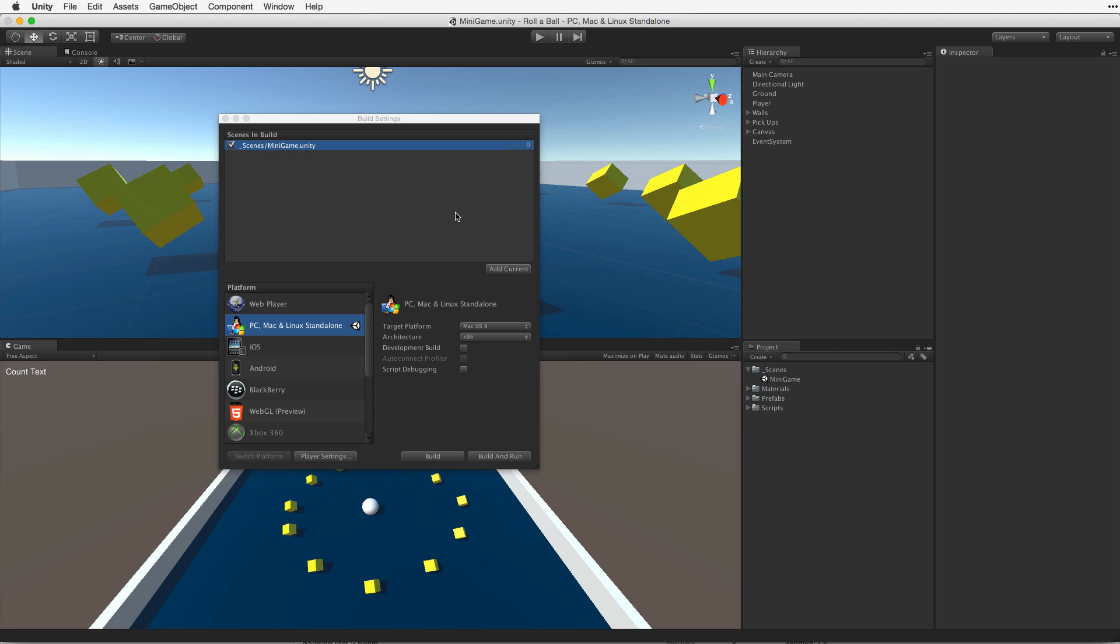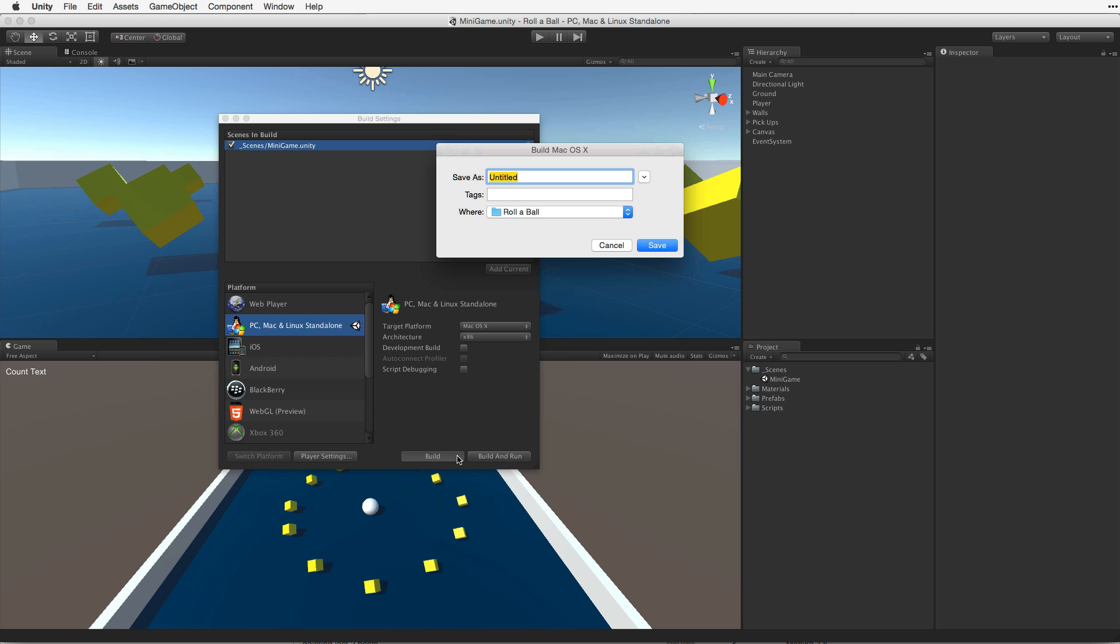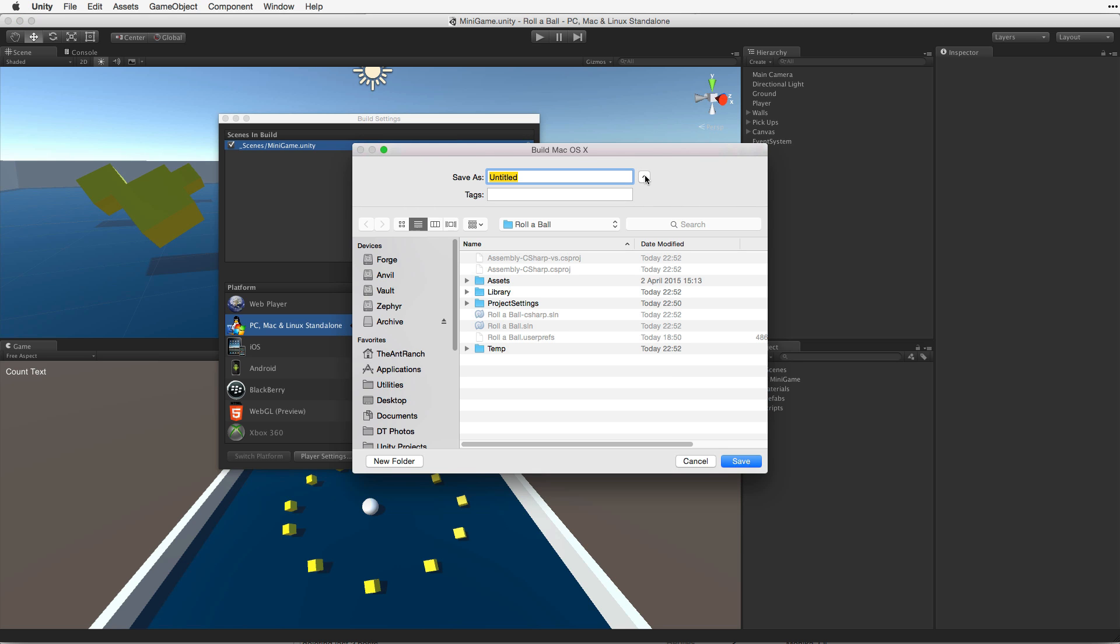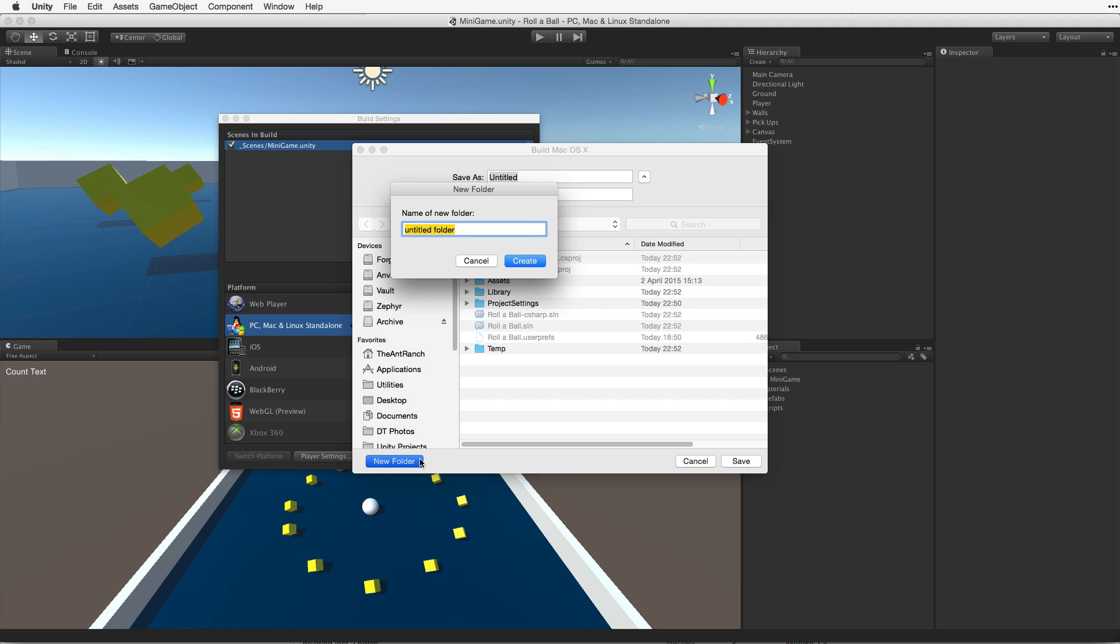Now we are ready to build our game. Let's return to the Build Settings window and click the Build button. This will bring up a dialog box asking us to choose a build location. I like to associate my build location with my project, so I will create a new folder inside my project called Builds.